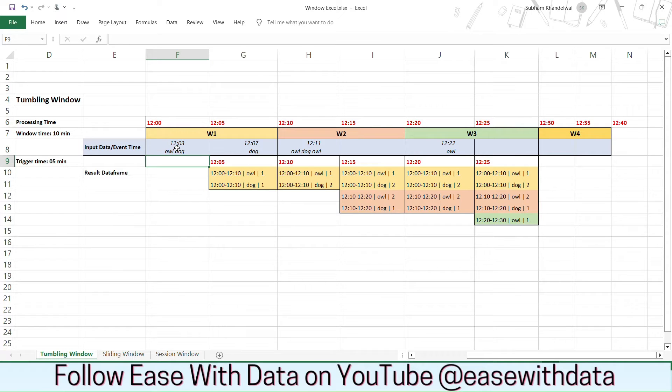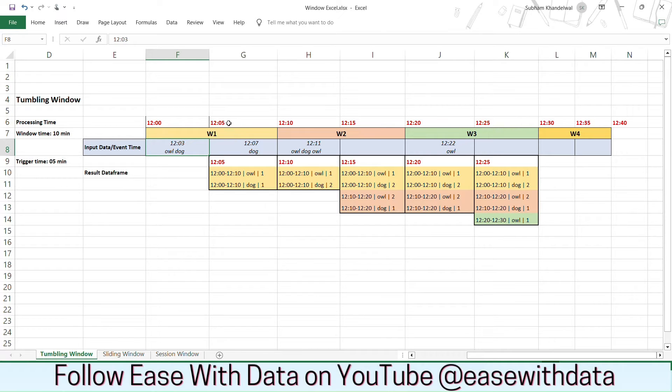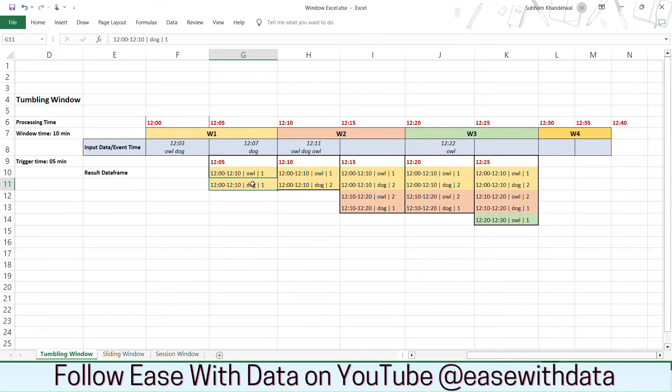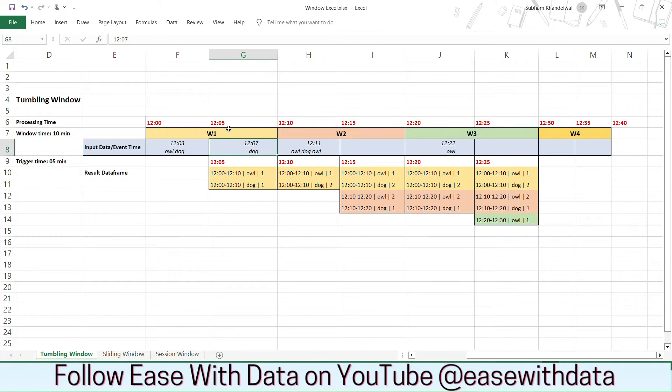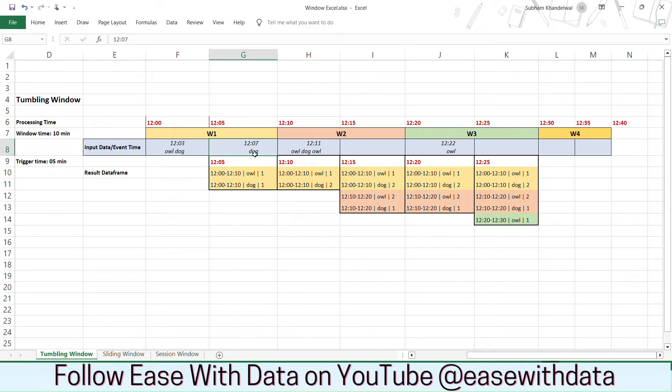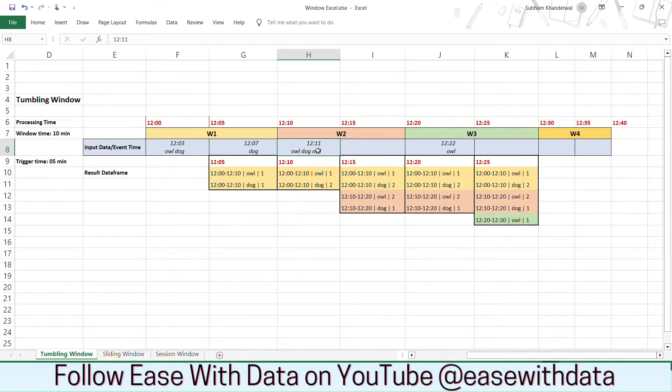So let's consider we have our first event flowing at 12:03 with the value as Owl Dog. Since our first event trigger will happen at 12:05, you can see the values for that window 12:00 to 12:10 with the value of Owl as 1 and Dog as 1. Our next trigger will happen at 12:10. Once this trigger happens, it will process the data which is flown between 12:05 to 12:10. So we have only one record at 12:07 which is Dog. So the value for Dog will get updated to 2.